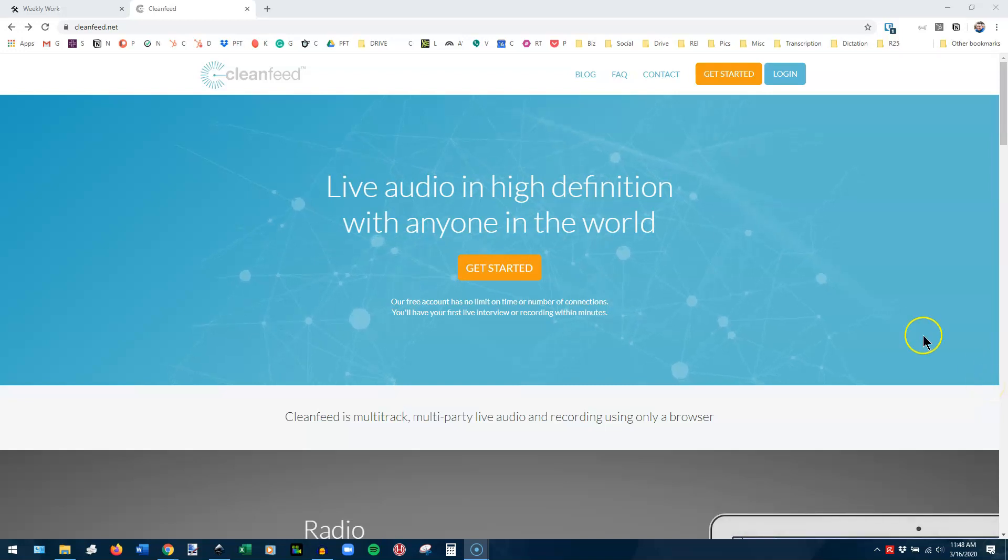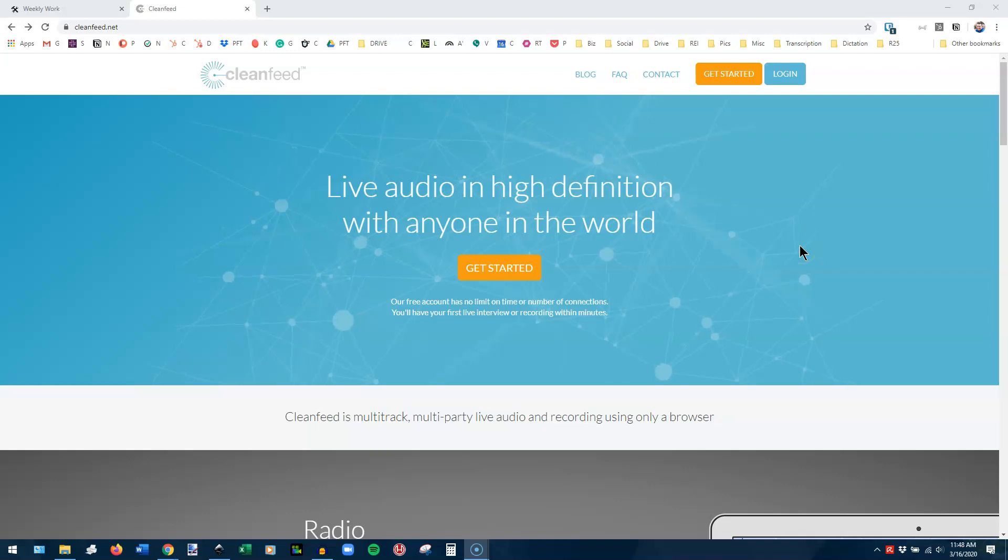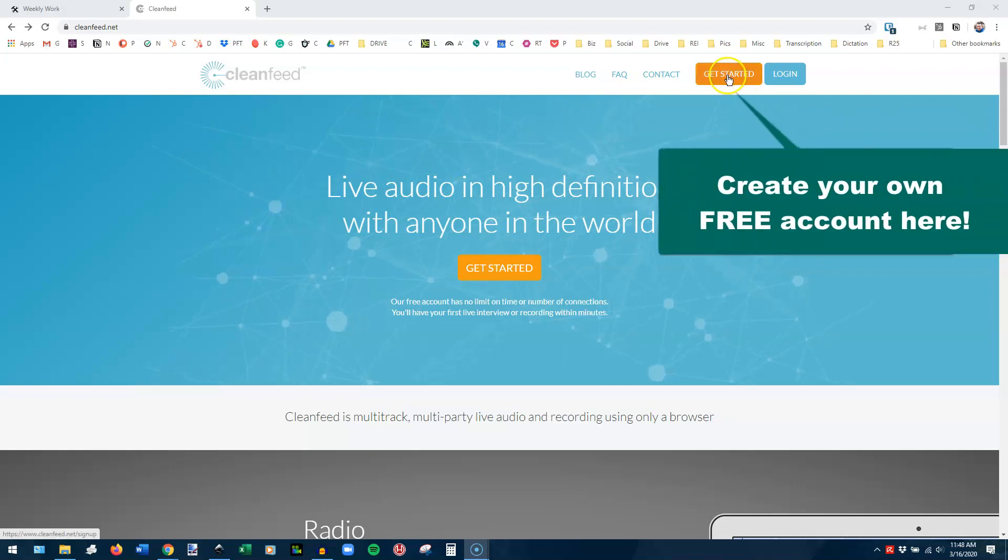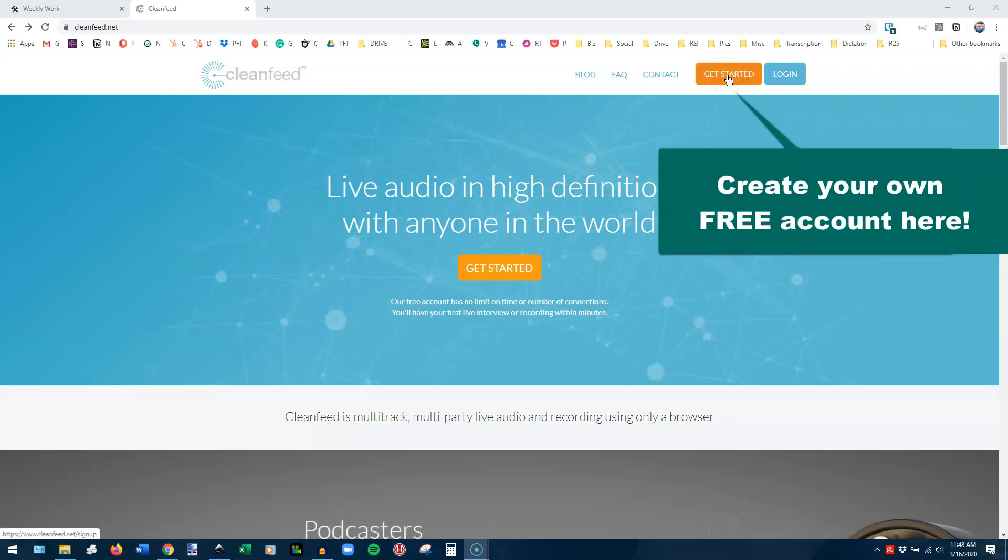All right, this is CleanFeed. You can see it at cleanfeed.net, and you'll have to set up an account to begin with.